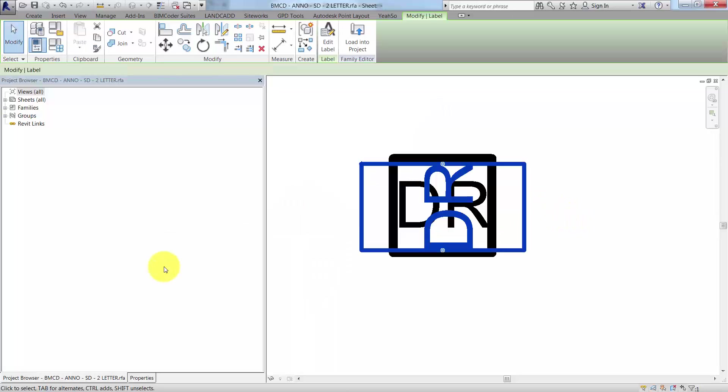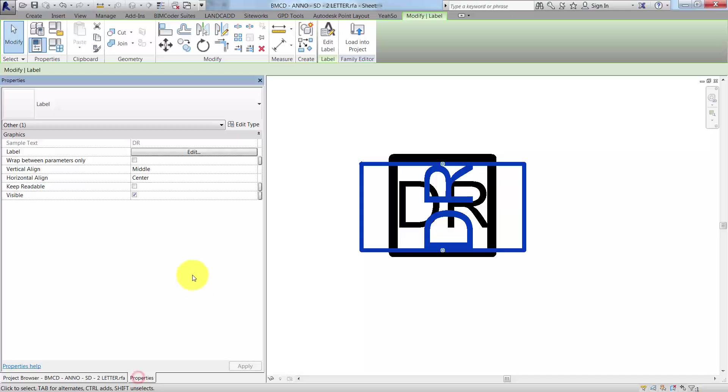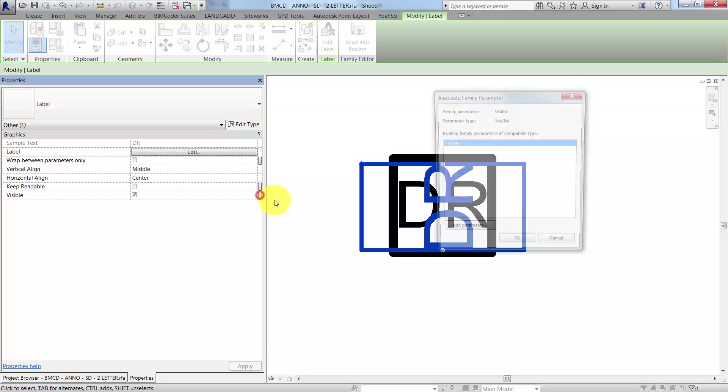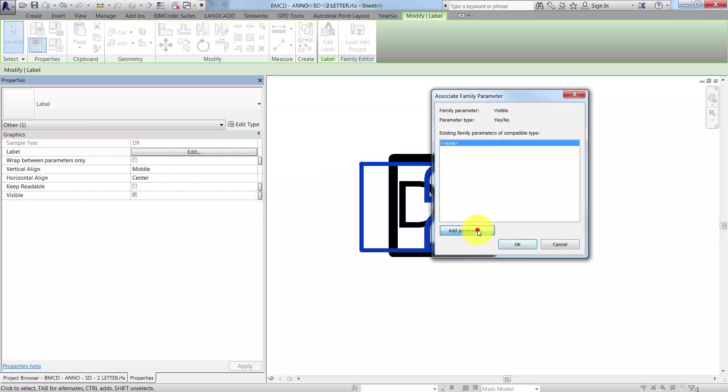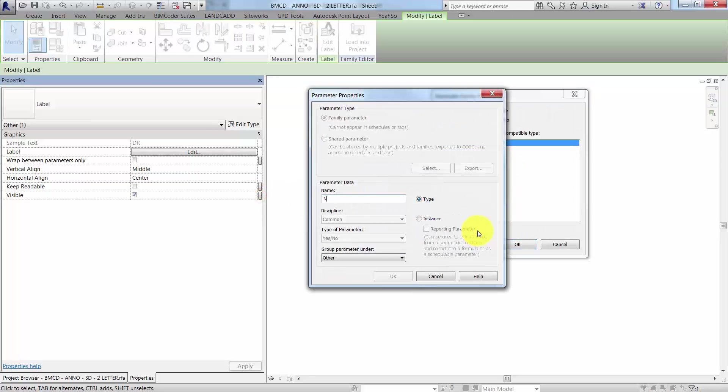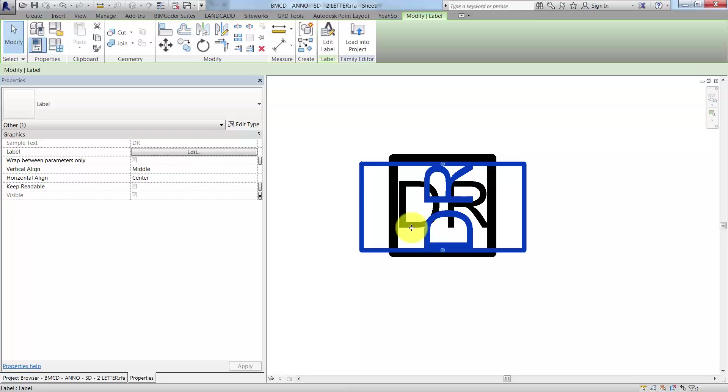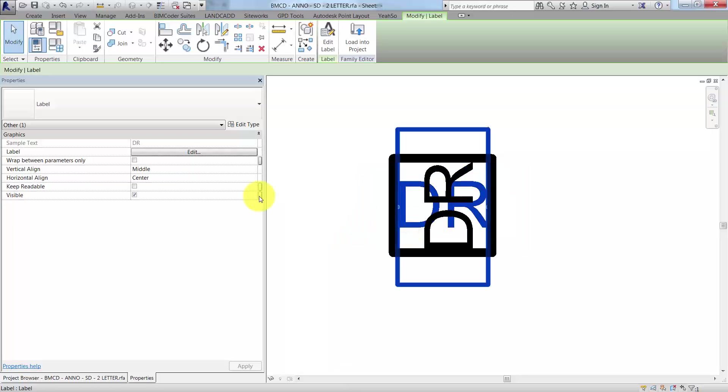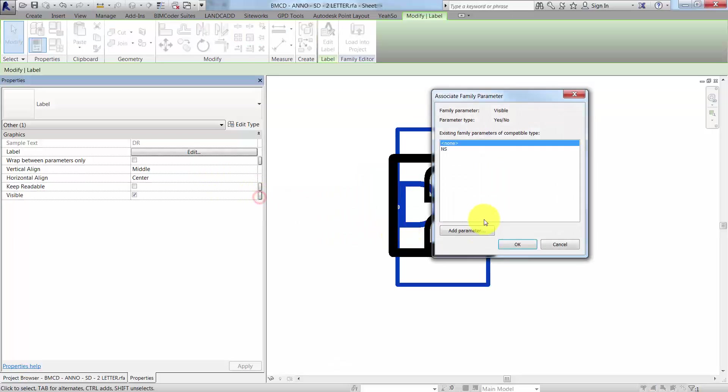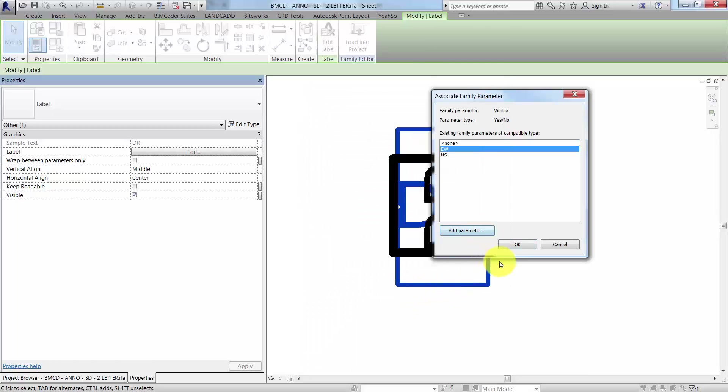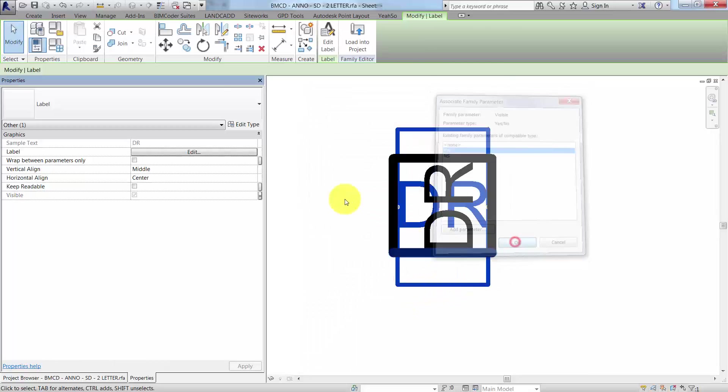Once we've done that, we'll want to associate these with a visibility parameter. With this one already selected, I'm going to click on the visible associated family parameter button, add a parameter called north-south because that's the orientation I want. Then I'll select the other one running east-west and do the same thing - add a parameter, east-west, and click OK.